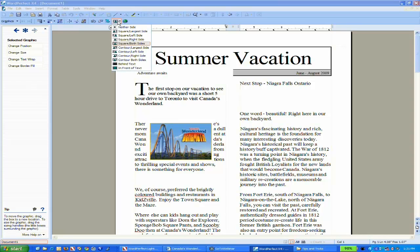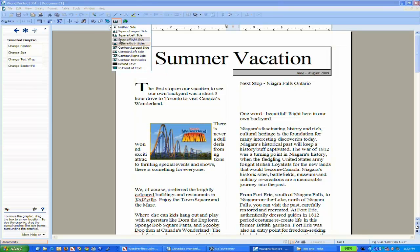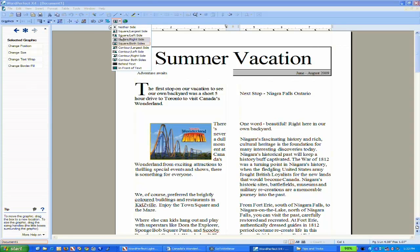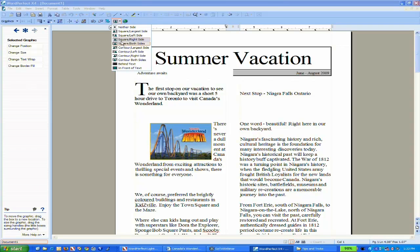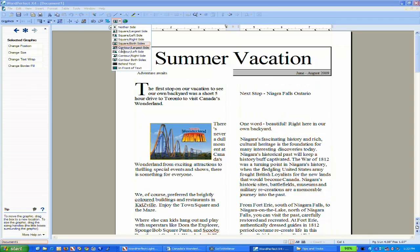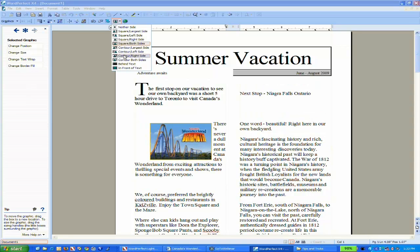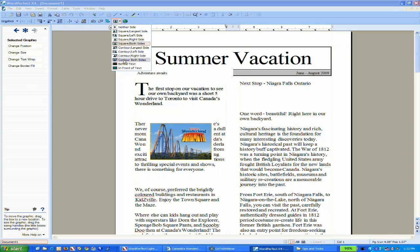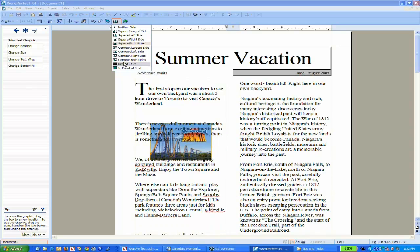If I click the Wrap button, I have a dropdown showing thumbnails of how it will position the text. What's handy is that as I hover over options, the text in my document moves and previews, so I can see exactly how it will change.